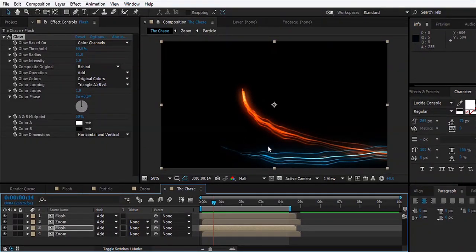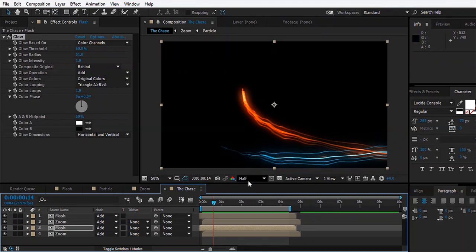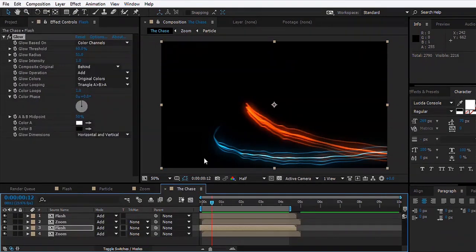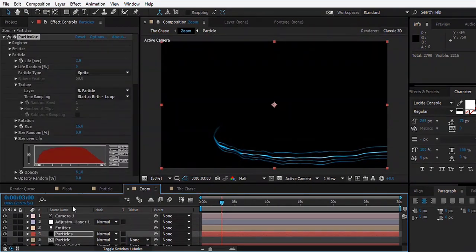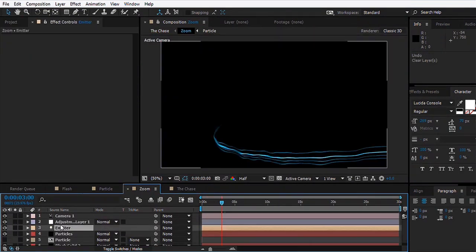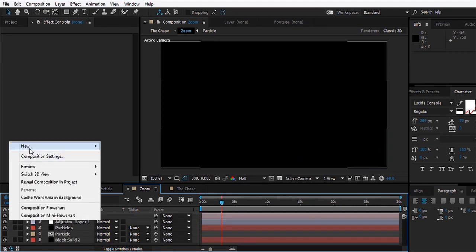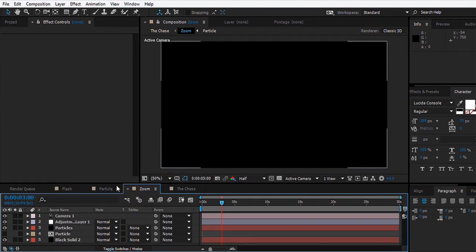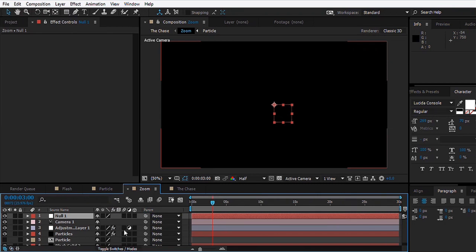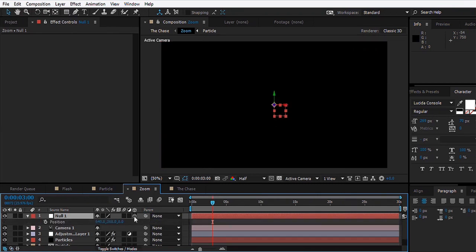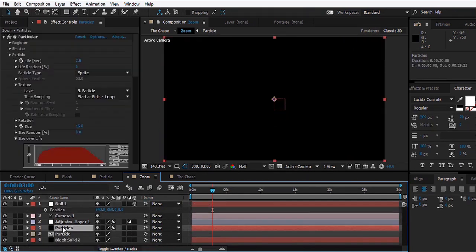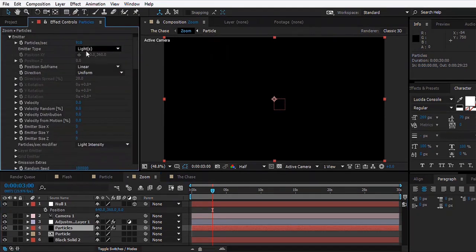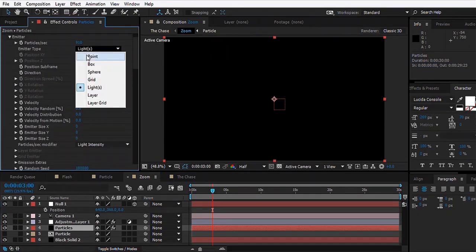Now what if you want to animate the position of the lightning by yourself? In that case what you might need to do is go to the layer and delete the Emitter, which is the light, and make a new null object. You can toggle the switches and set this to 3D.